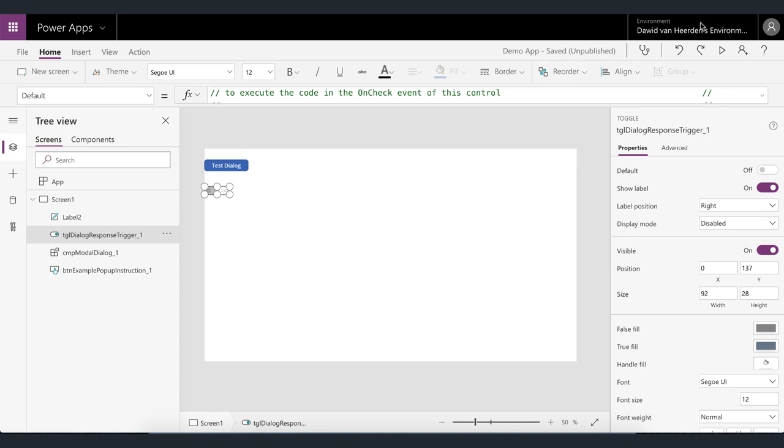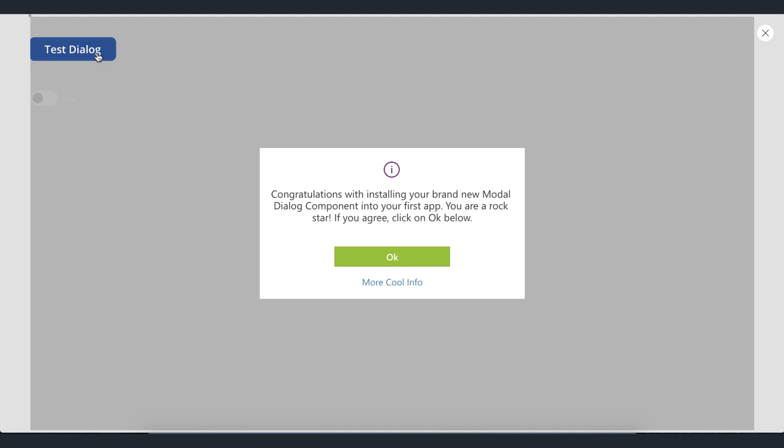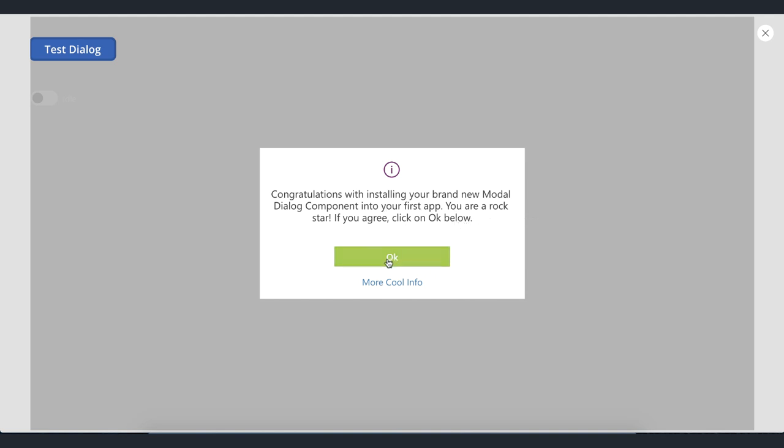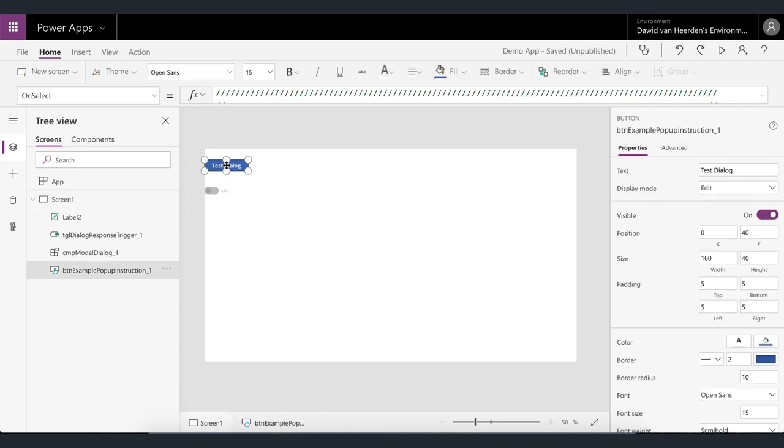Okay so now we're ready to go and test our pop-up. To do that we're going to preview the app smash the button and there you go that's a pop-up in five minutes. So you've got an icon at the top basic instruction or a basic message an okay button and then a link button which is optional. So if I click on okay it's going to make it go away and now we can go and check out the anatomy of this button.